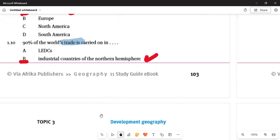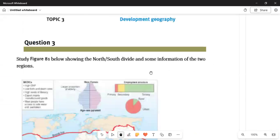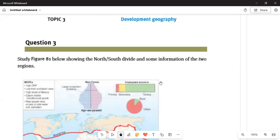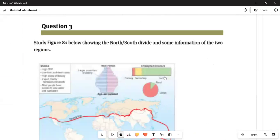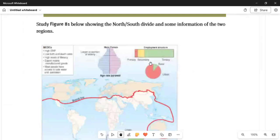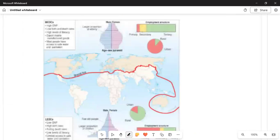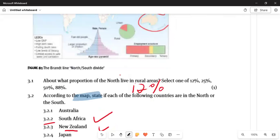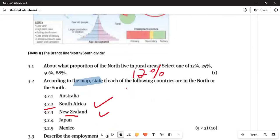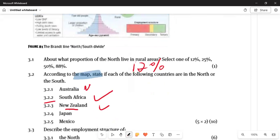Moving to the last question — we studied the Brandt Line, which divides northern and southern countries. Northern countries are rich; southern countries are less developed. Question 3 asks: what portion of the North lives in rural areas? The answer is 12 percent, as given on the map. Regarding which countries are in the North or South: Australia is in the North, South Africa in the South, New Zealand in the North, Japan in the North, and Mexico in the North.